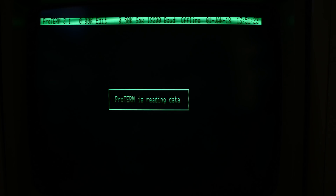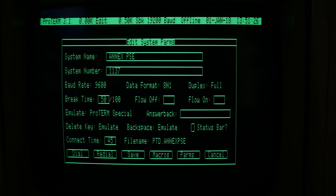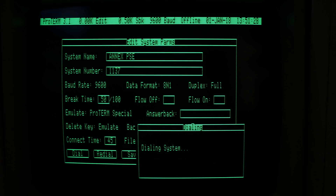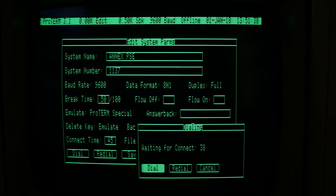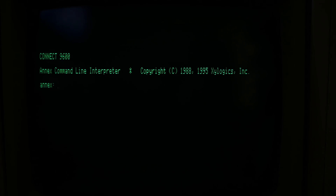But what about going the opposite direction? How do I use a modem to telnet to other things on the internet? Well, to start with, each of the modems are configured to auto-answer. The phone switch is configured with a hunt group to find one that isn't busy. So I just call the Annex from whatever I want to connect and get an Annex prompt. From there, I can telnet to whatever I want.